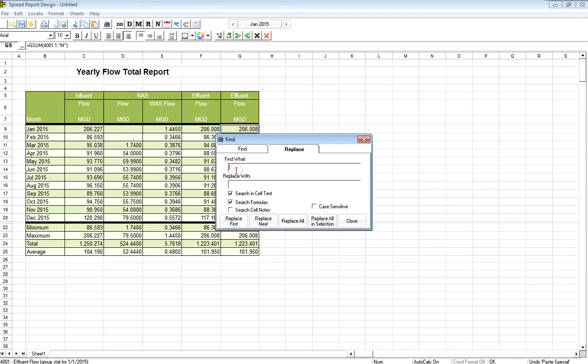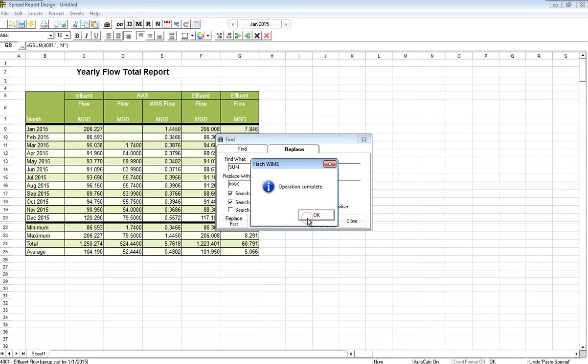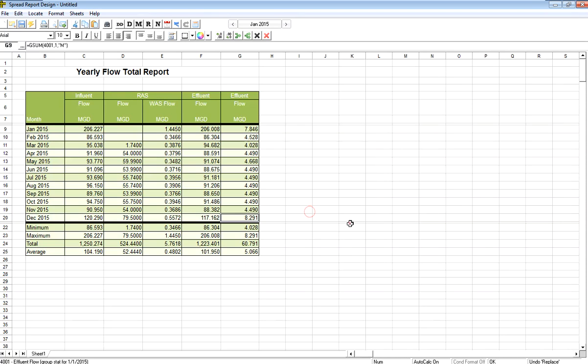And I want to replace sum with the word max in those cells. And now I have the maximum in each one of my columns with the format and everything lined up.